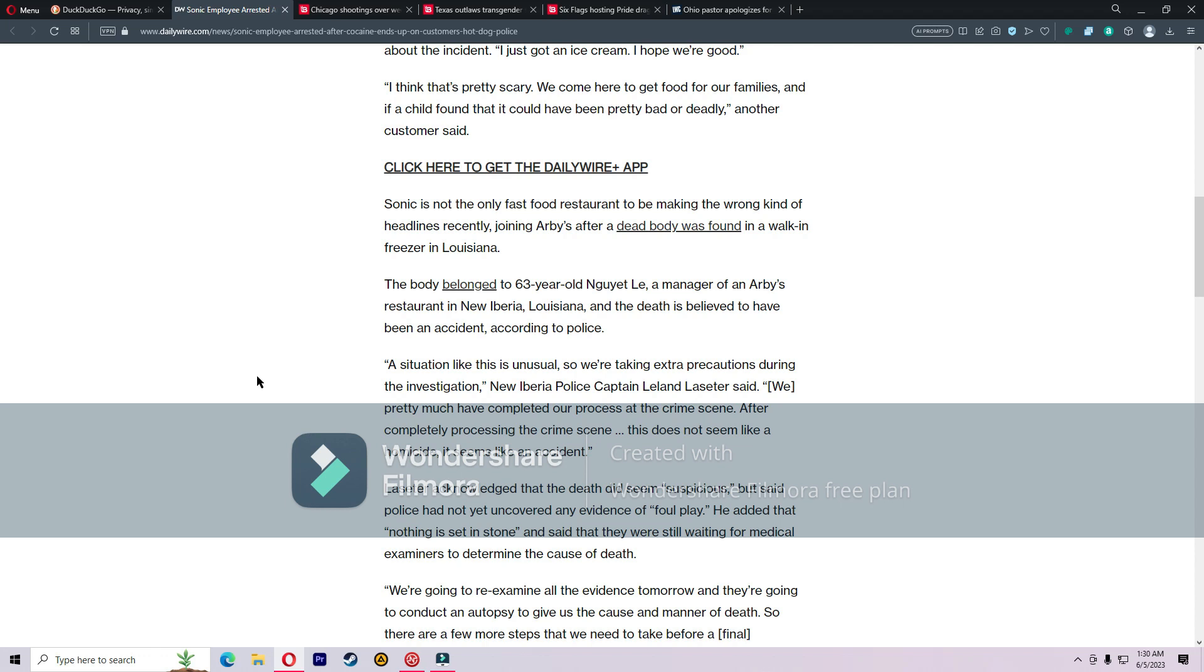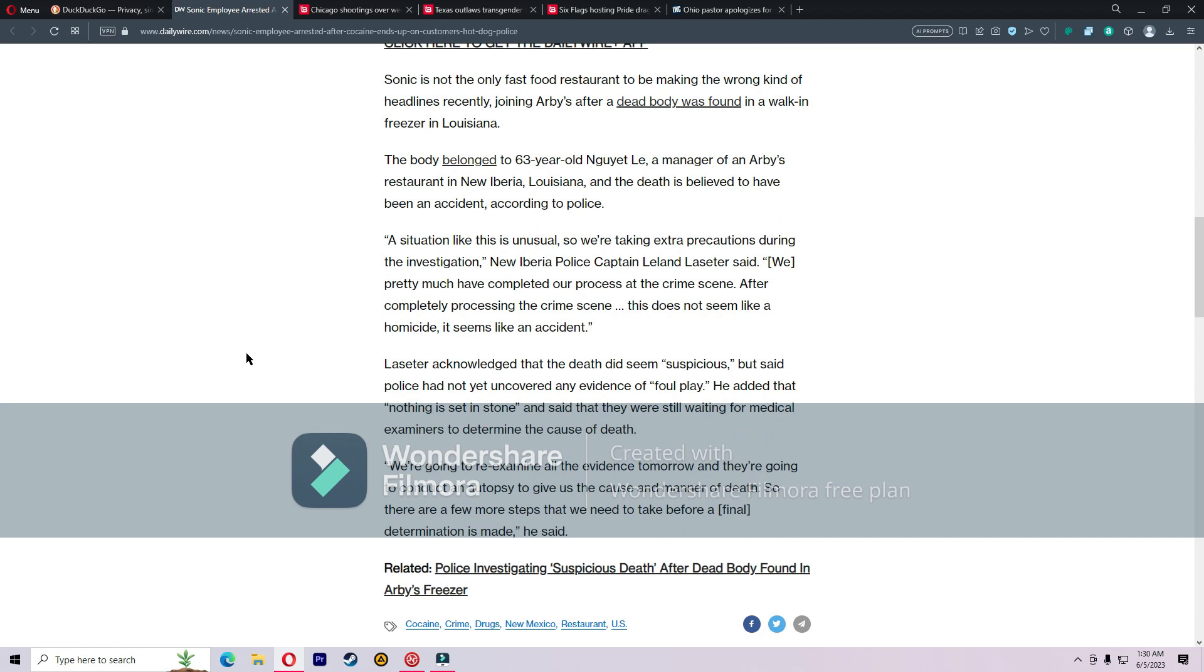A situation like this is unusual, so we're taking extra precautions during the investigation. Laster acknowledged that the death did seem suspicious but said police had not yet uncovered any evidence of foul play. He added that nothing is set in stone and said they were still waiting for medical examiners to determine the cause of death and conduct an autopsy.